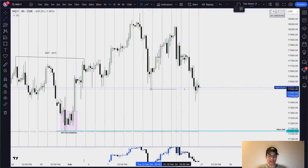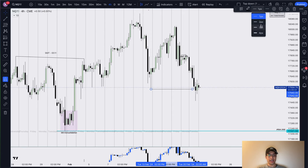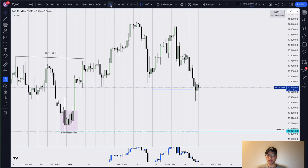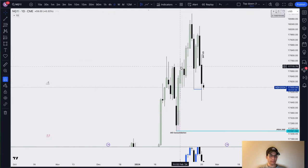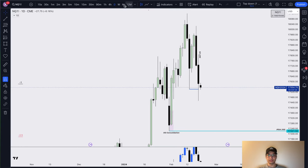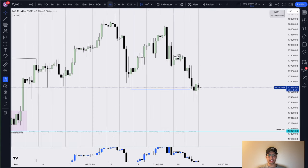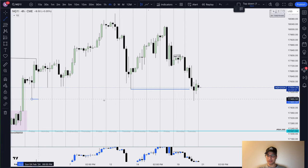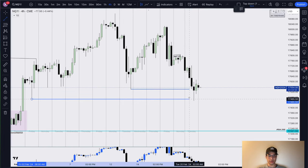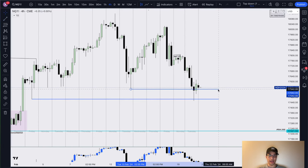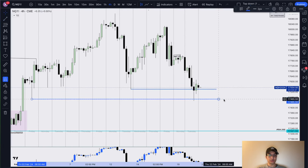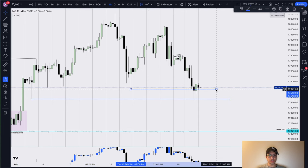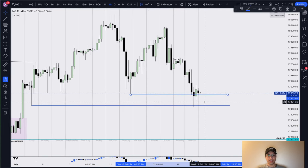I was targeting our equal lows on the four-hour chart. We have this external range low which is also a daily low — external range liquidity. In addition, this external range low is a four-hour swing low and a prominent one. So these were my two sell-side targets for today's delivery.